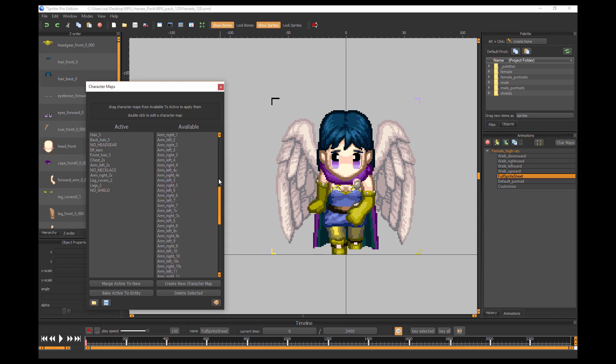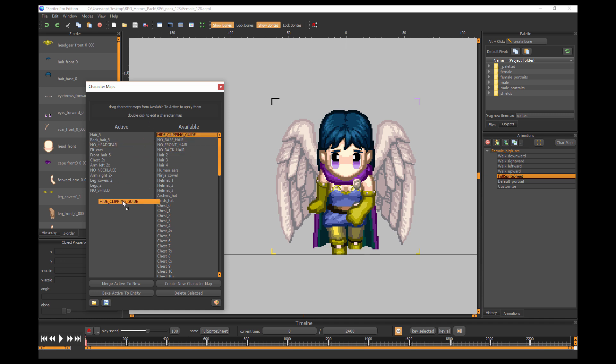So to do that, you just look for right up at the top there's a character map called 'hide clipping guide' and you make sure you make that active. You'll see that those guides, those corner guides, have now disappeared so now you're ready to export the actual sprite sheet.